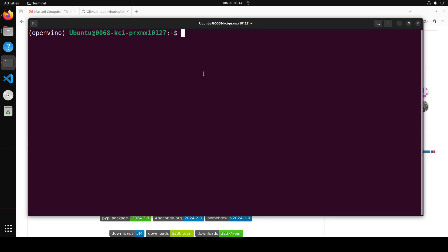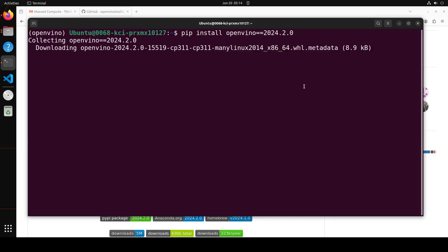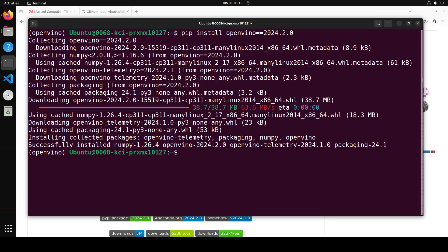And then in order to install OpenVINO, all you need to do is run this command pip install OpenVINO and then 2024.20. Let's wait for it to get installed, shouldn't take too long. And that's already done.